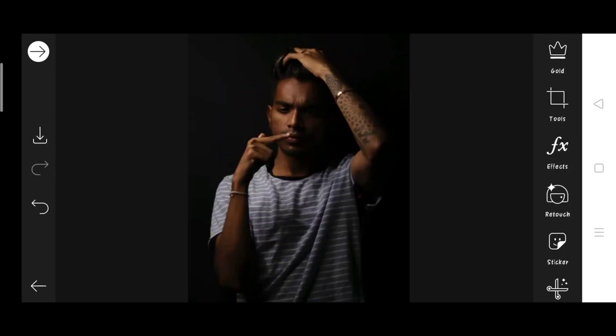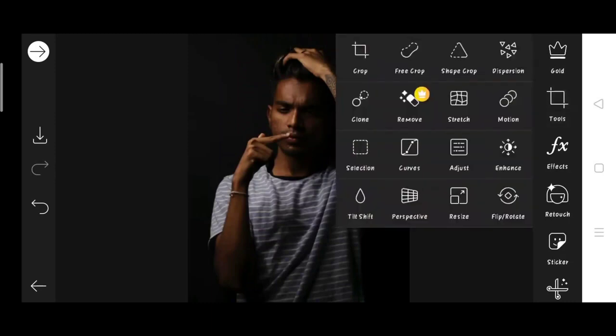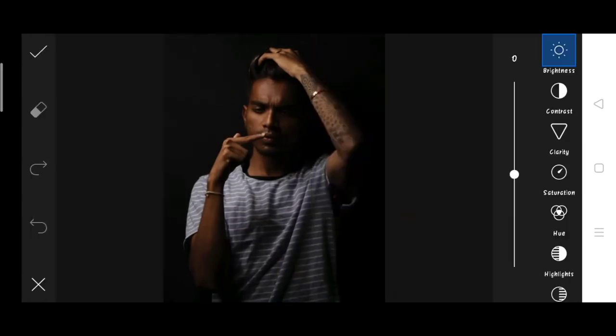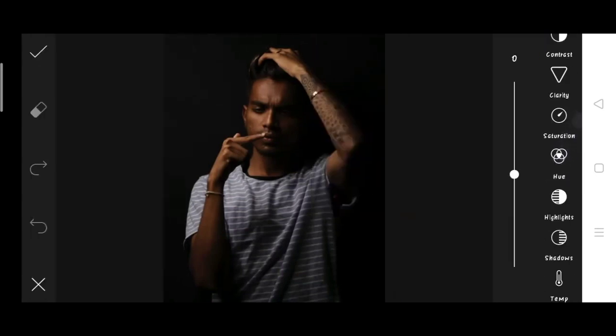So guys, first we have to adjust our photos. First one, color. We have to do the color adjust. So we will go to Tools and I want to go some more.